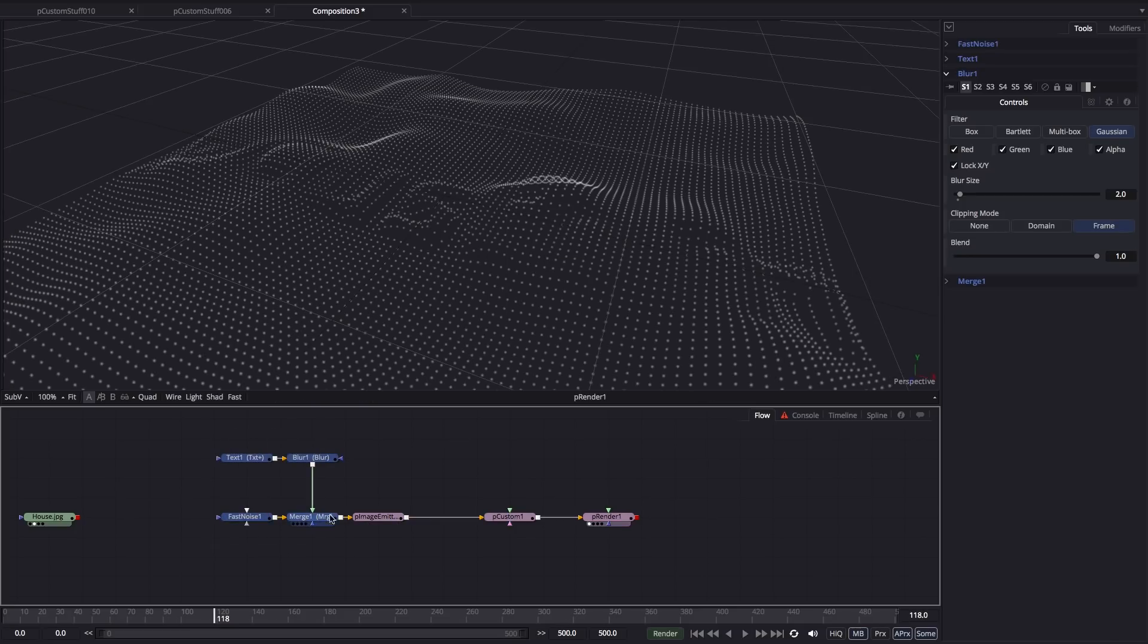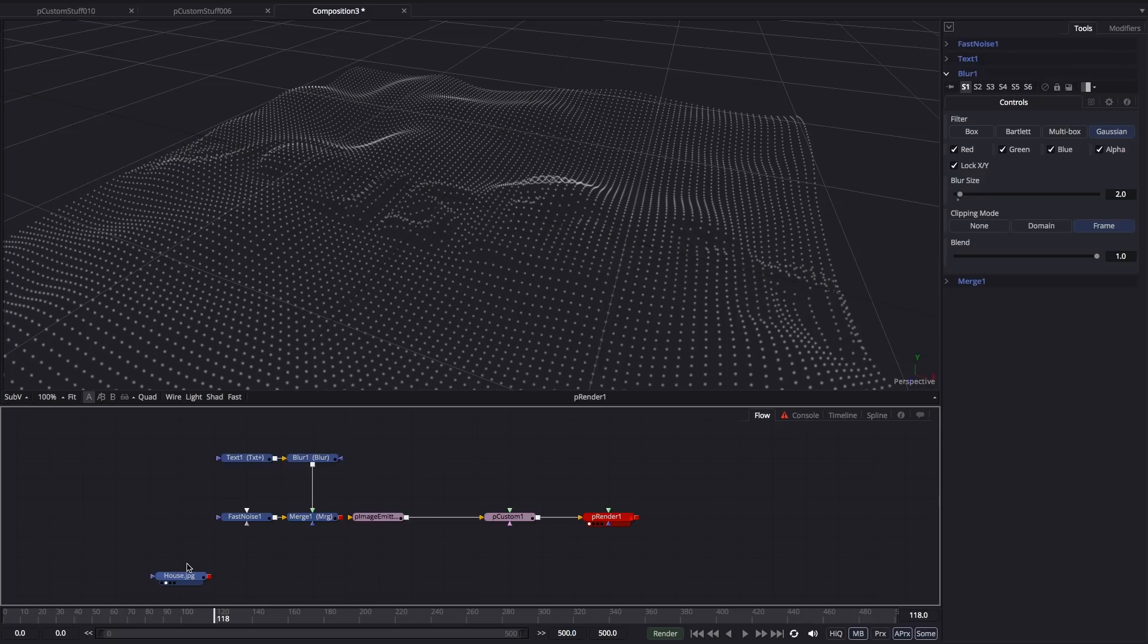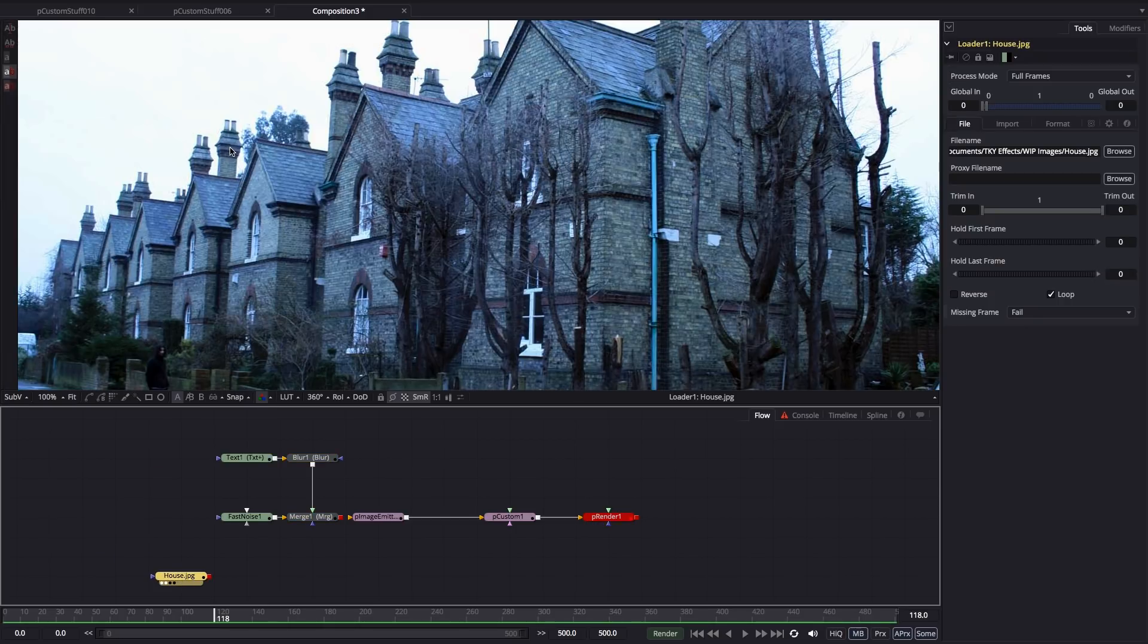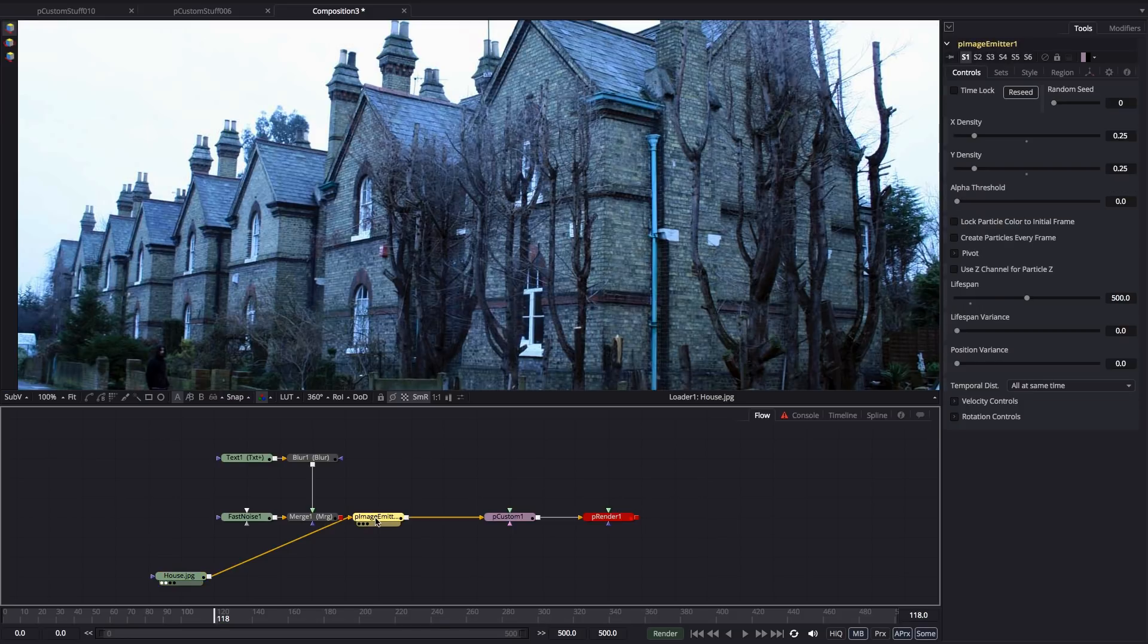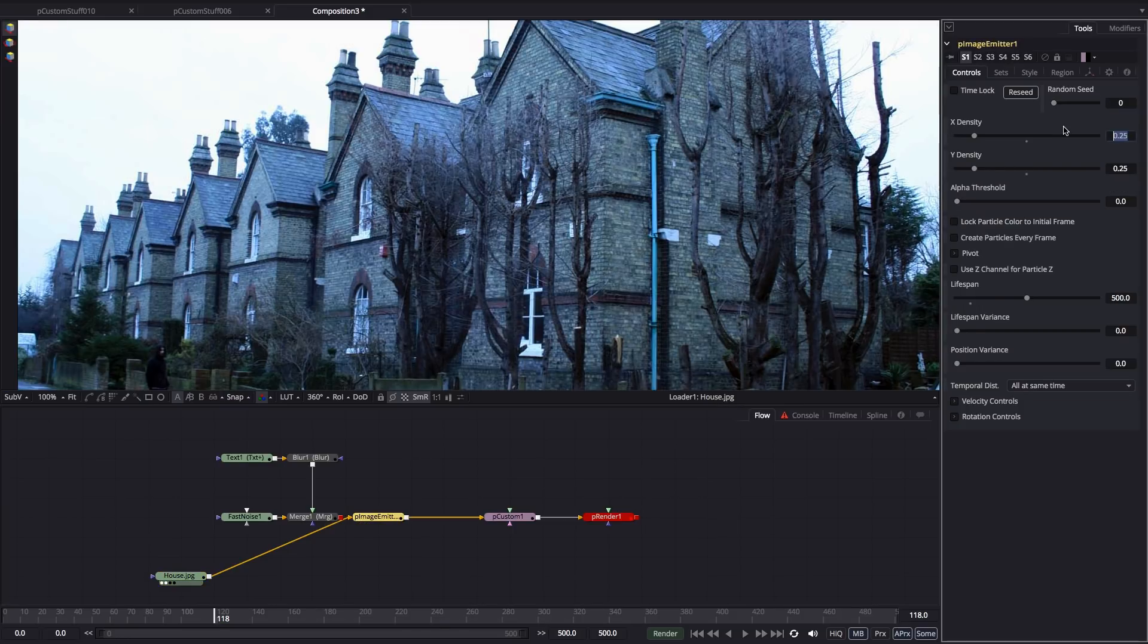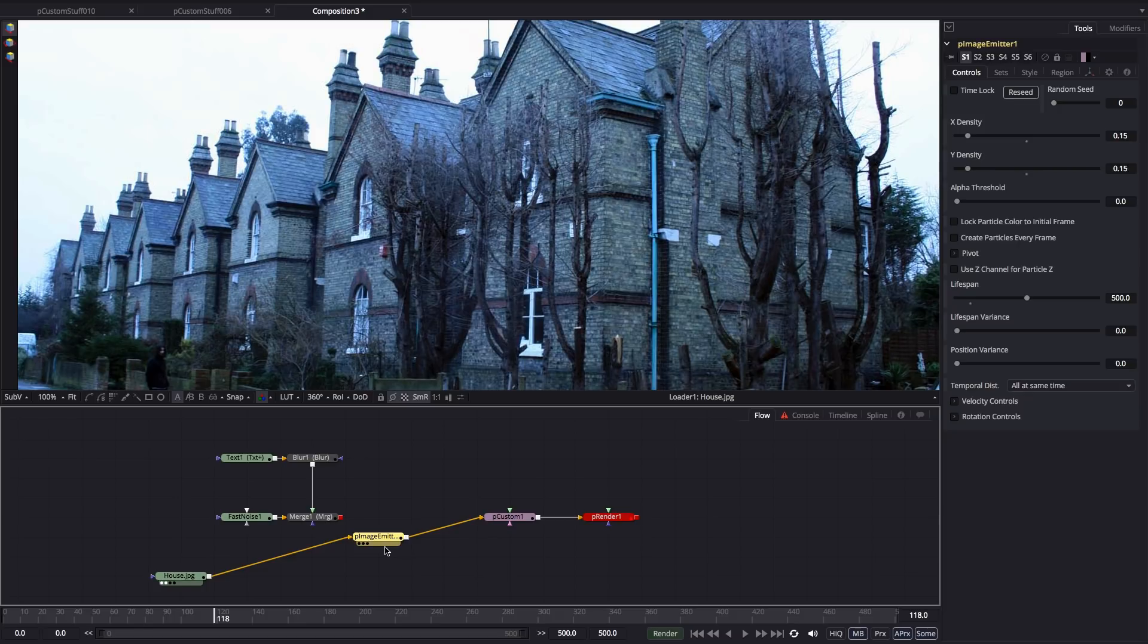In the case of our fast noise there, actually the opacity is acting just like black. So the more transparent the pixels are, the more they behave like black, and the less they will push the particles forward. Another thing we could try is to remove that altogether. We could use this image I've got here of a house and pipe that into the particle image emitter. I'm just going to reduce the density down a little bit and then let's have a look at the result.